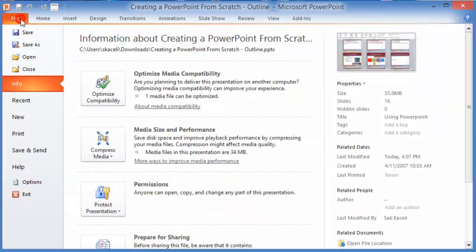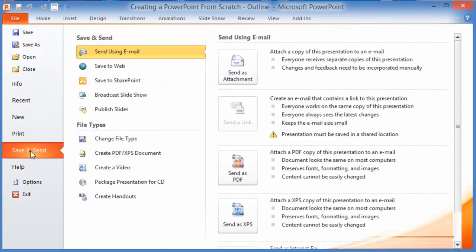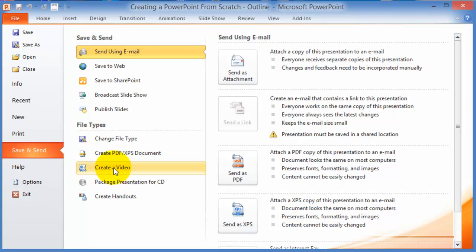There's one other option that you can do: you can Save and Send it, and then publish those slides by creating a video. That will create a WMV file format, and the whole thing will be in one single video.